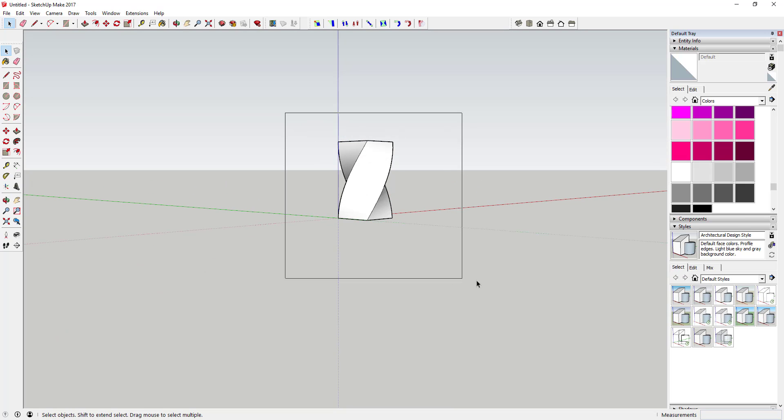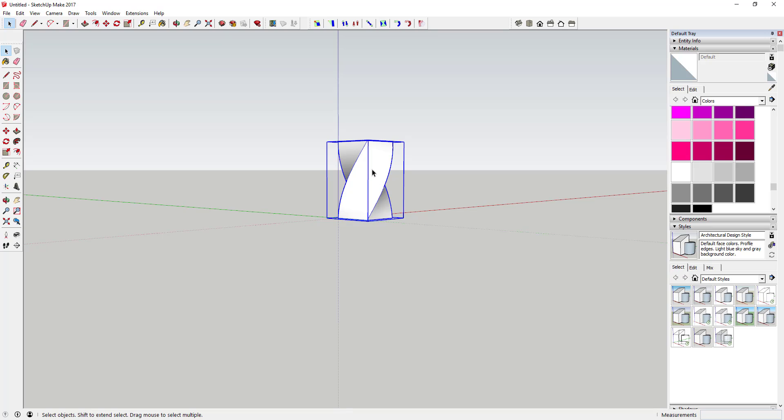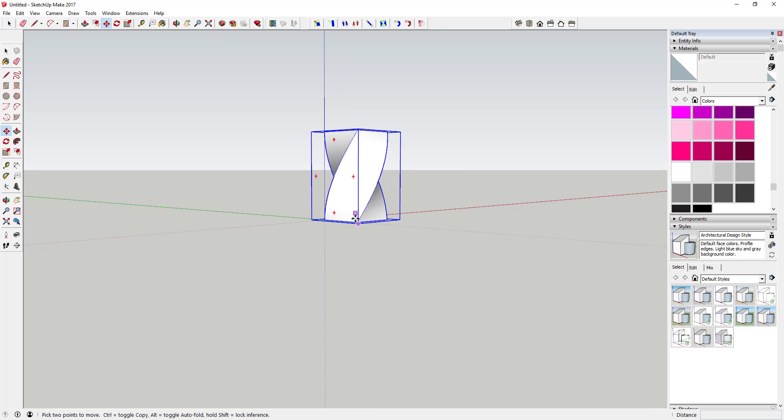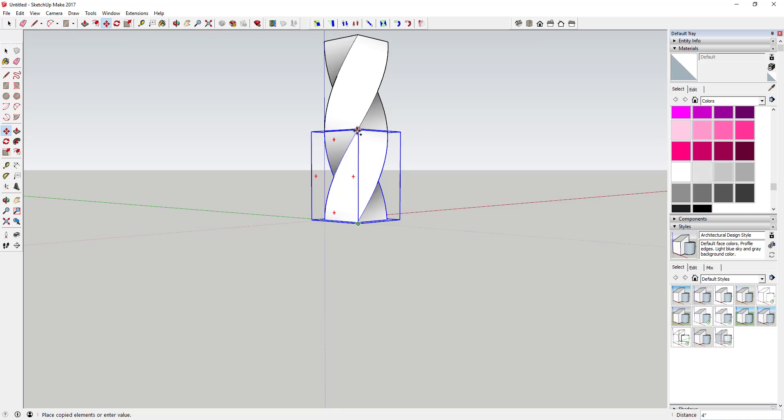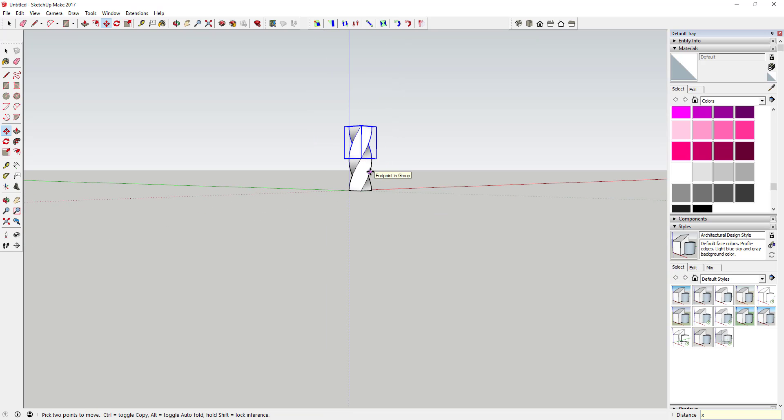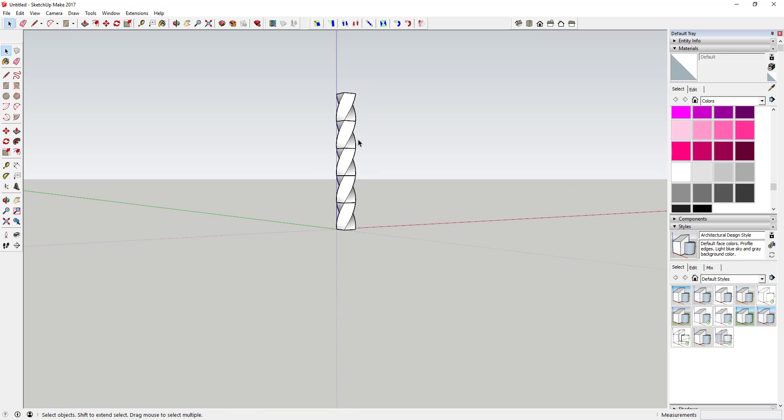Come in here, once you've done that, just select it and make it a group. Then you're just going to make a copy of it using the move tool, and then type in times four for right now. We can always come in and remove stuff later. Basically what you're going to do now is select these top two objects and select another option in Fredo Scale.